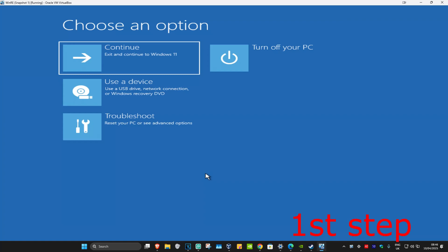For the first step you're gonna get into this screen. To get here you're gonna turn off your computer from the power button and then turn it back on again. As soon as it turns on you're gonna turn it off again and then turn it back on again. You're gonna repeat this three times.